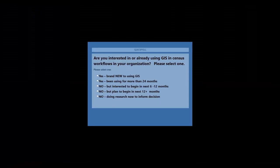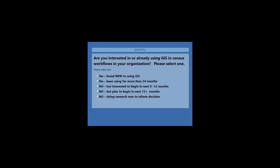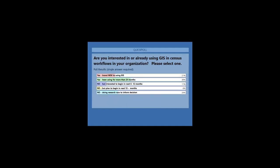We're going to do a first poll question. Everyone should be seeing that on their screen — we appreciate your feedback. The question is: are you interested in or already using GIS in census workflows in your organization? Options include: yes, brand new to GIS; yes, using it for more than 24 months; no, but interested in the next 6 to 12 months; no, planning to begin in more than 12 months; or doing research to make an informed decision. Results show 38% have been using GIS for more than 24 months, followed by those doing research, and then those brand new to GIS.